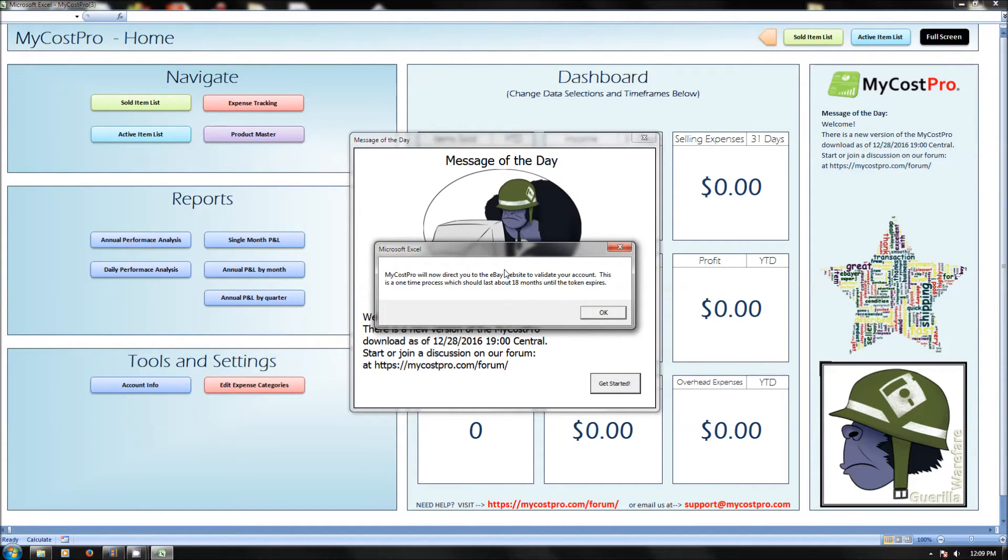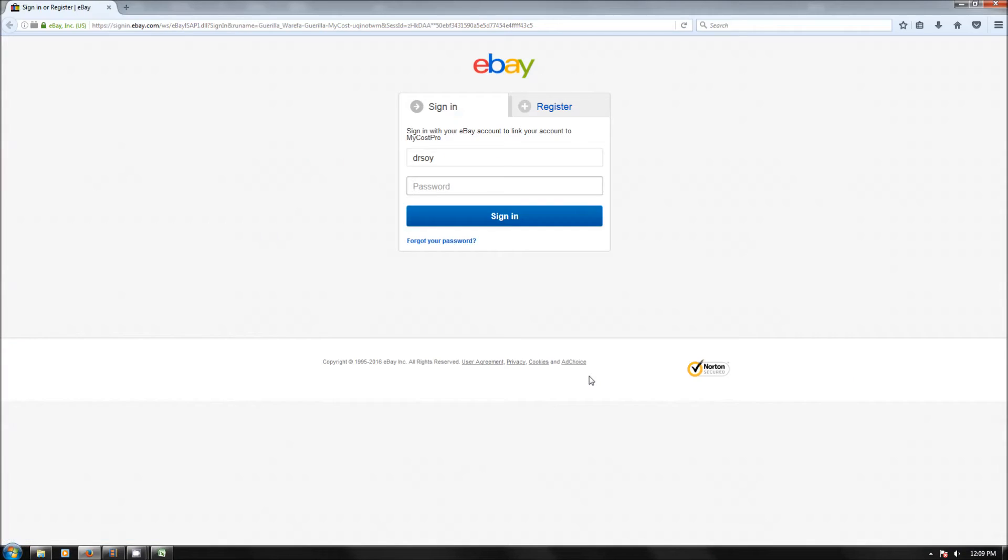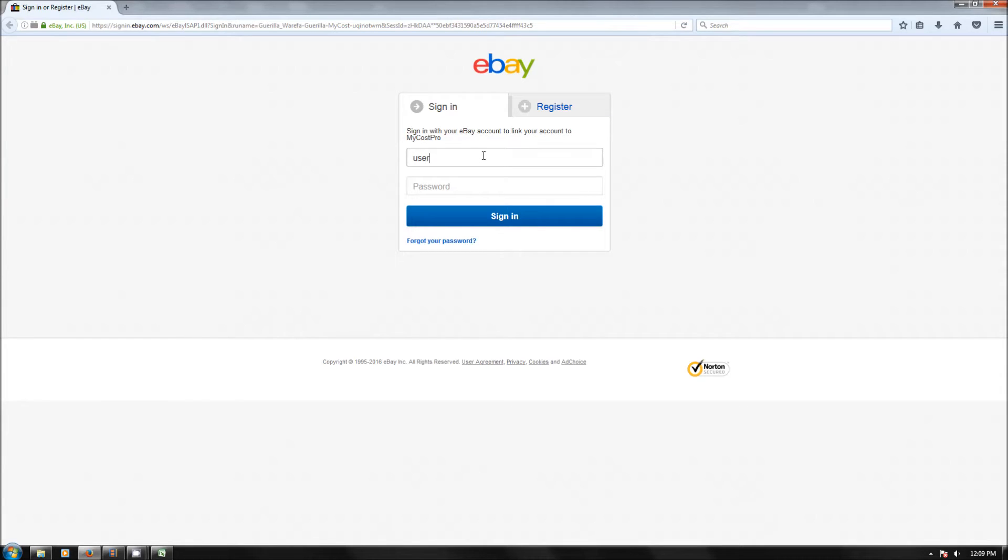If you read this, it just says this is a one-time process, it'll last about a year and a half. What it's going to do is redirect you directly to the eBay website. You're going to log in here and make sure it's your selling account that you want linked, not your buying account. So put in your correct selling account information and password. I'm going to pause here and put in a real account.